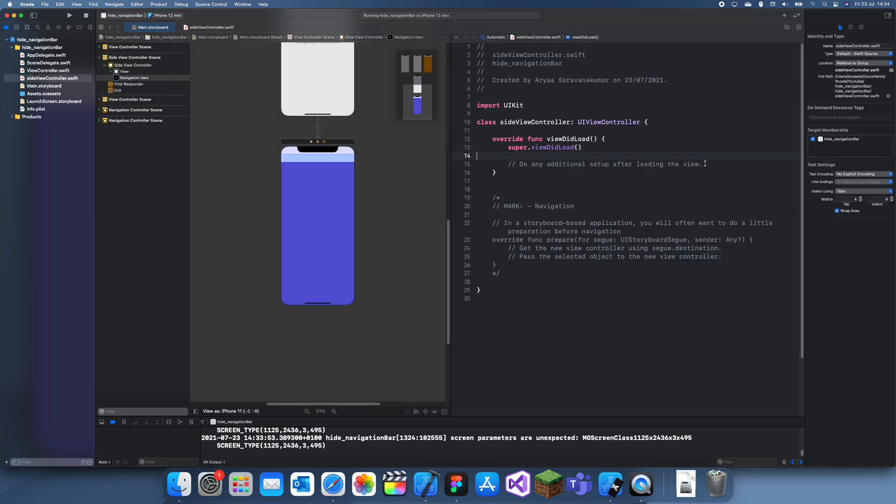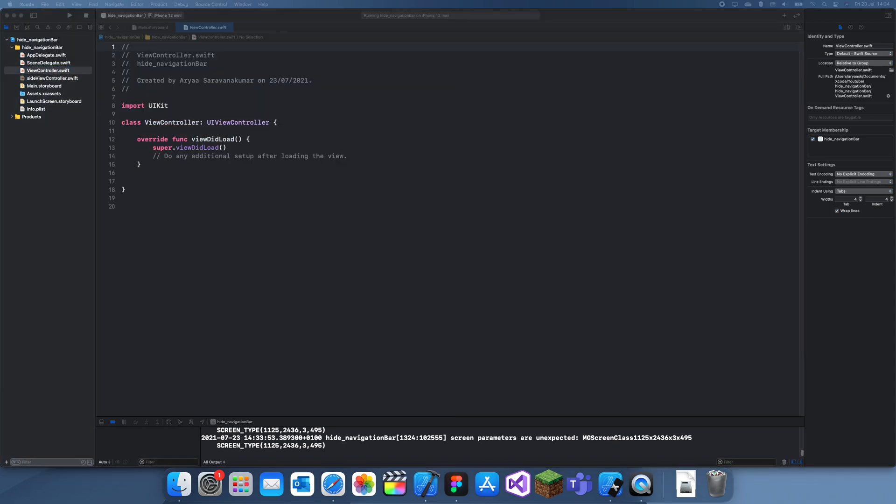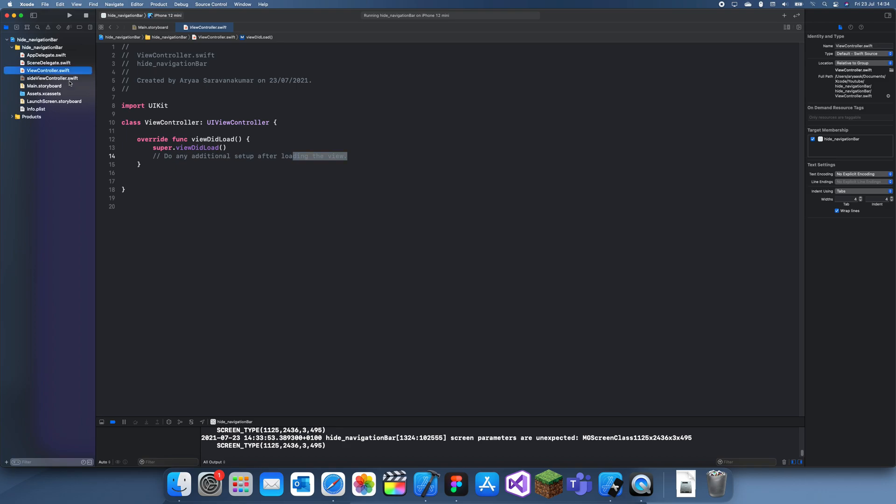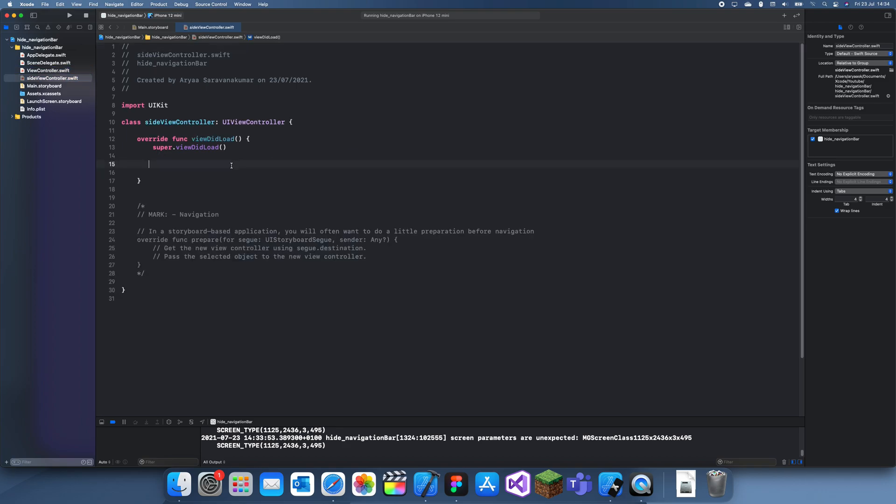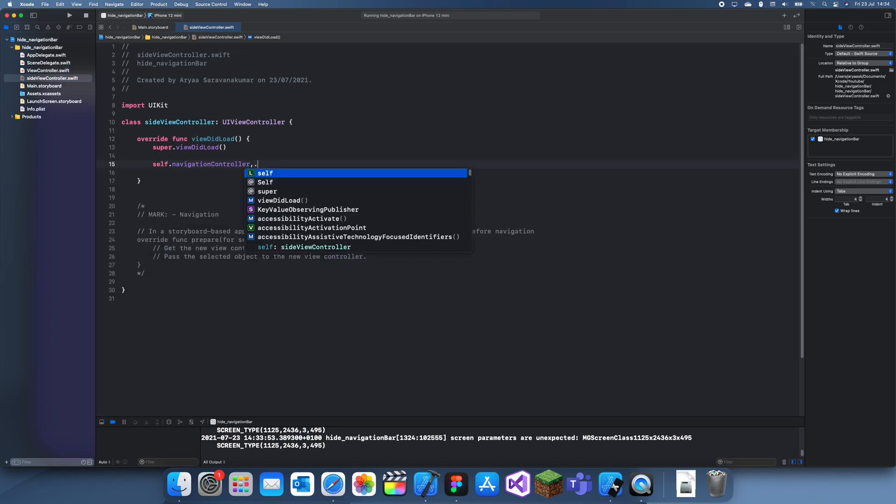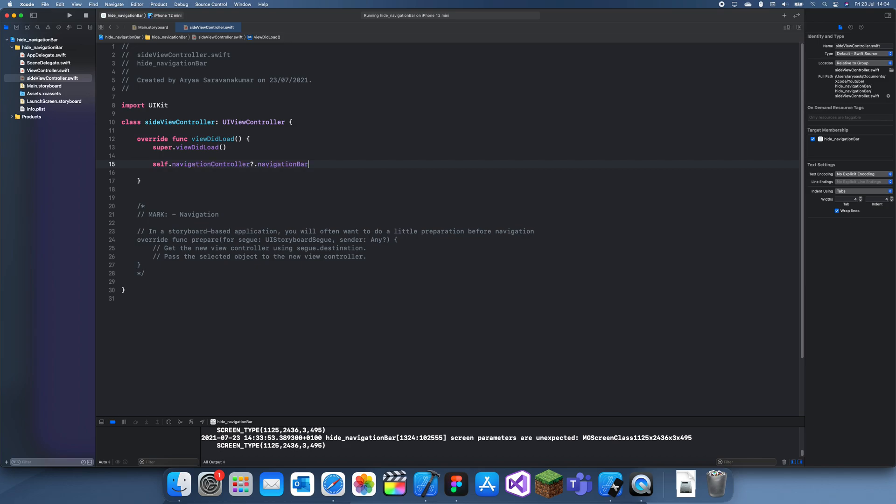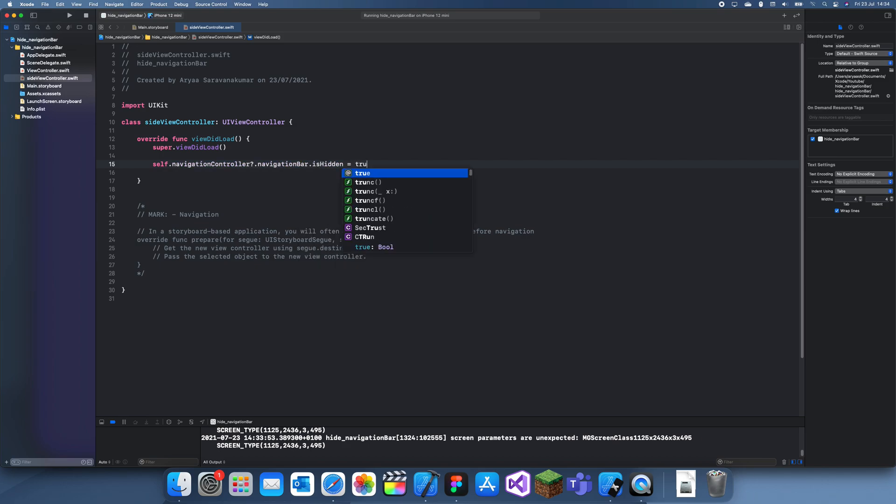Now what we can do is in the viewDidLoad, all you have to do is: self.navigationController?.navigationBar.isHidden = true.